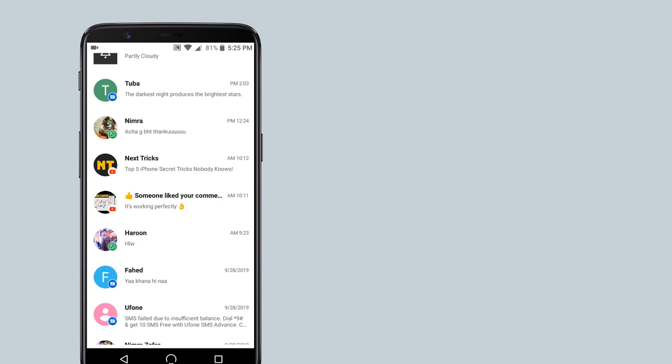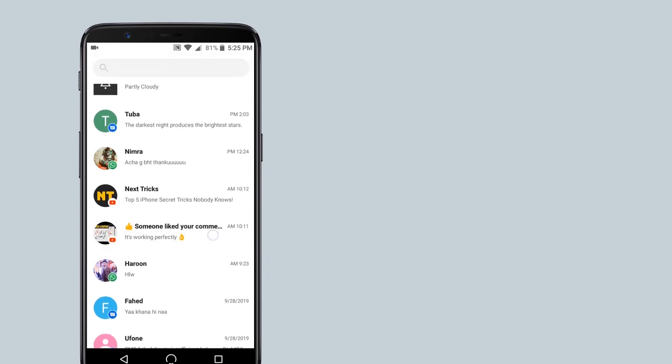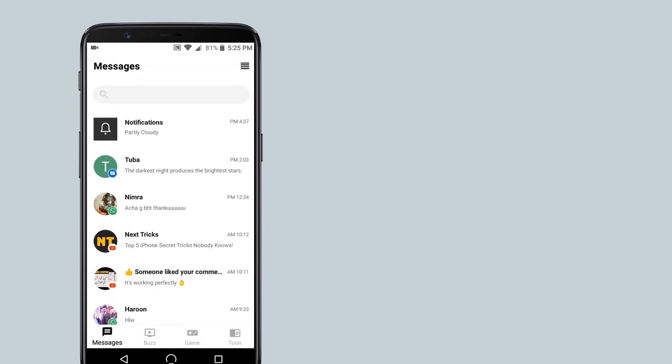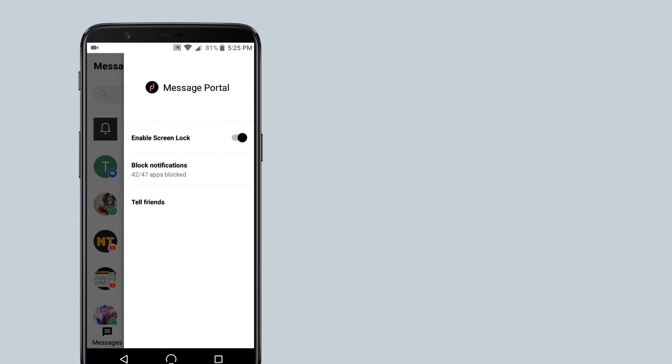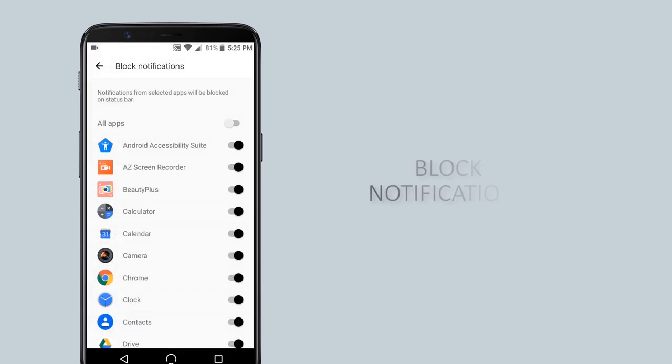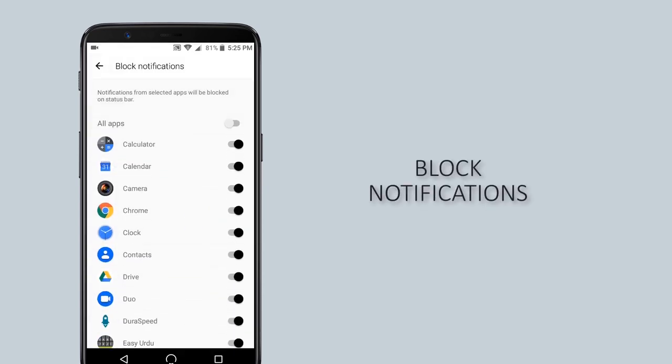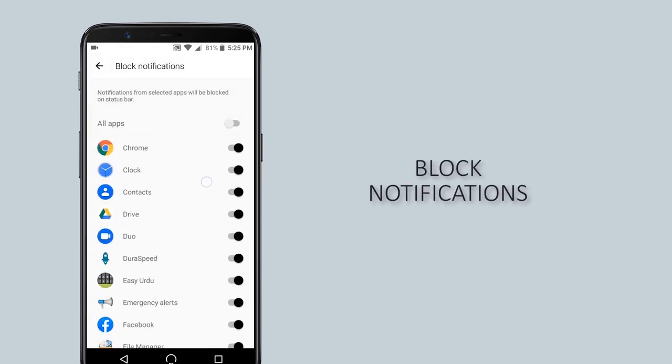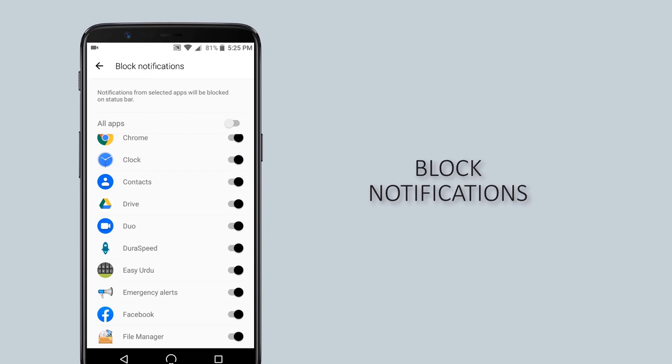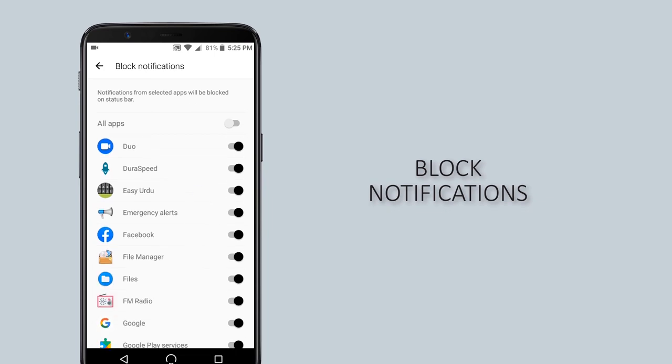Now all the notifications that you received will be categorized in a sorted order on the home screen. You can click on the menu and click on blocked notifications. Now all the apps that you select here will not show notifications on the status bar.